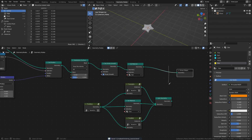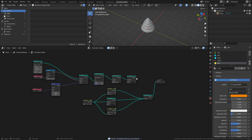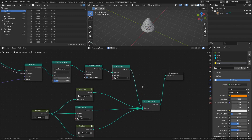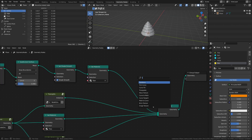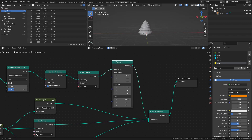Reconnect our previous nodes and connect the star nodes to the join geometry node. Add a transform node and adjust the rotation, translation, and scale to position the star at the top of the tree.